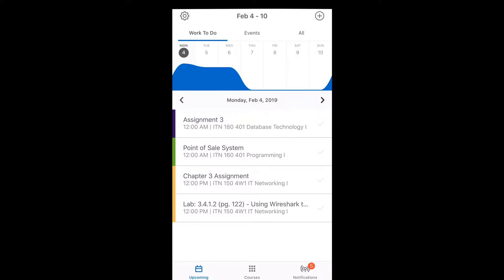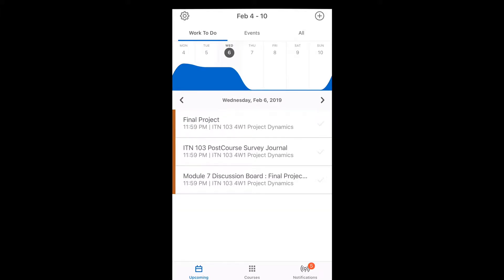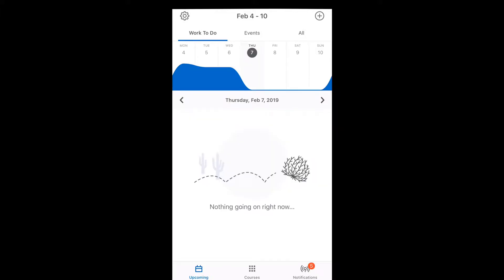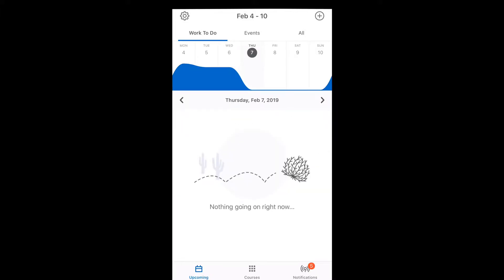So you can easily tell what is due and which day it is.